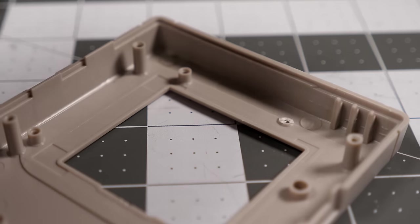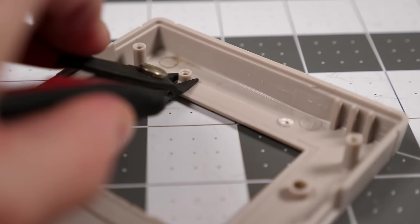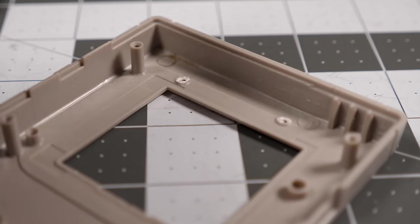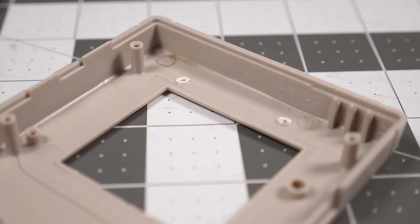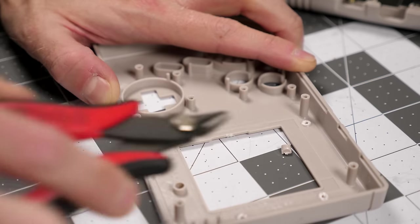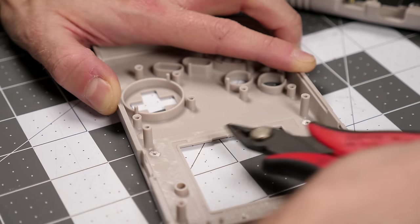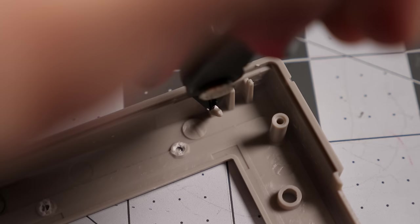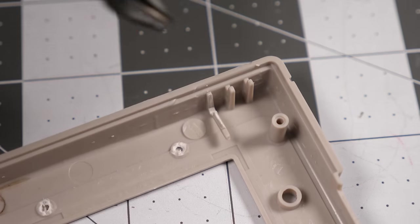A small amount of trimming needs to be done to the shell. These four standoffs get snipped off from the front bezel, along with this fin up by the power switch.